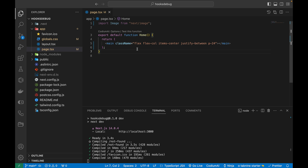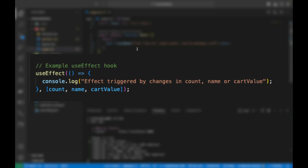Let's say that we have hooks that have a dependency array and we need to figure out which value from the dependency array got changed — what was the old value, what was the new value. It's very hard to analyze and time-consuming to debug these kinds of things using console log statements or breakpoints.